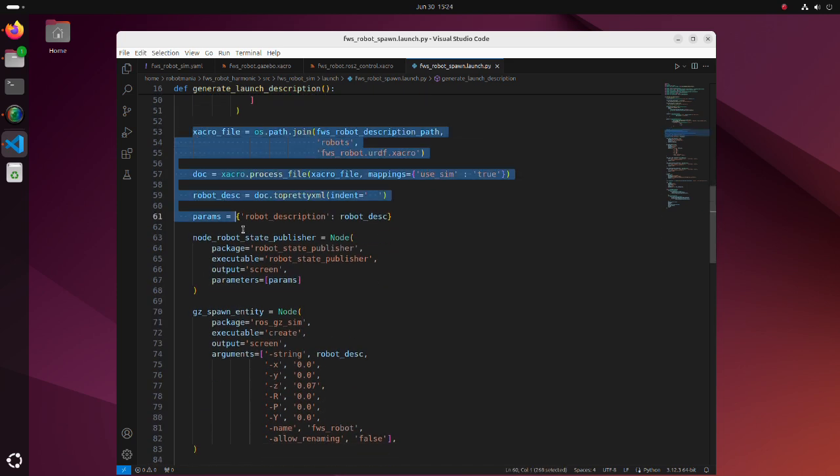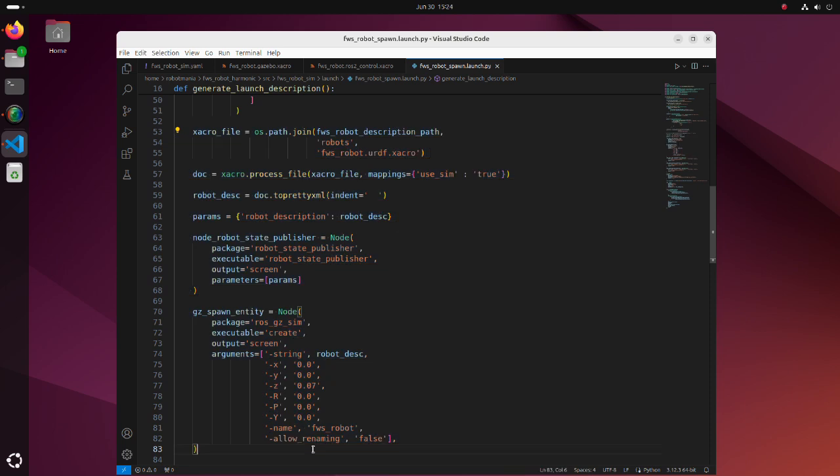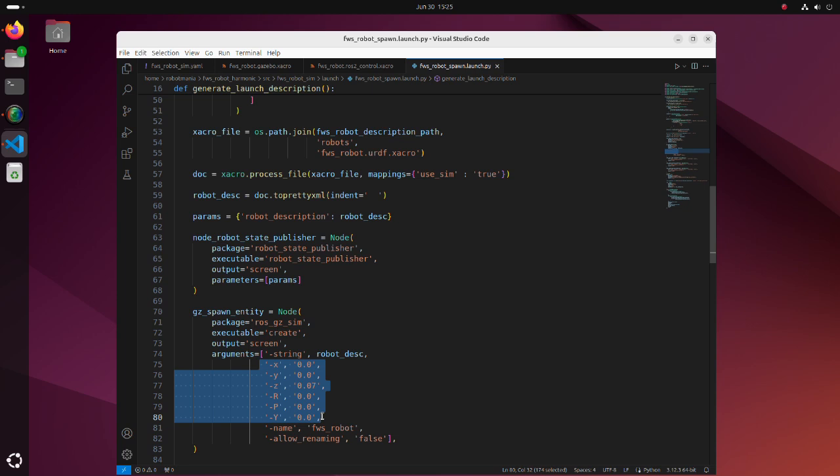In this part, we are reading the robot's ZACRO file, defining robot state publisher and spawning the robot into Gazebo. Note that we can define the robot's initial position and orientation using these arguments.